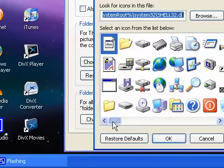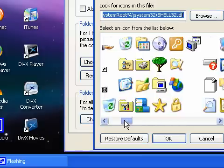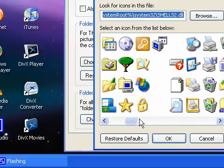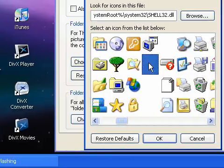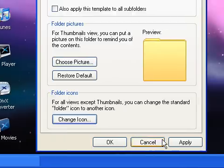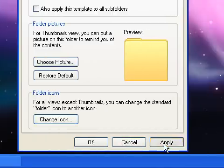Scroll down to where there's a blank icon, click on it, click OK, click Apply, and click OK.